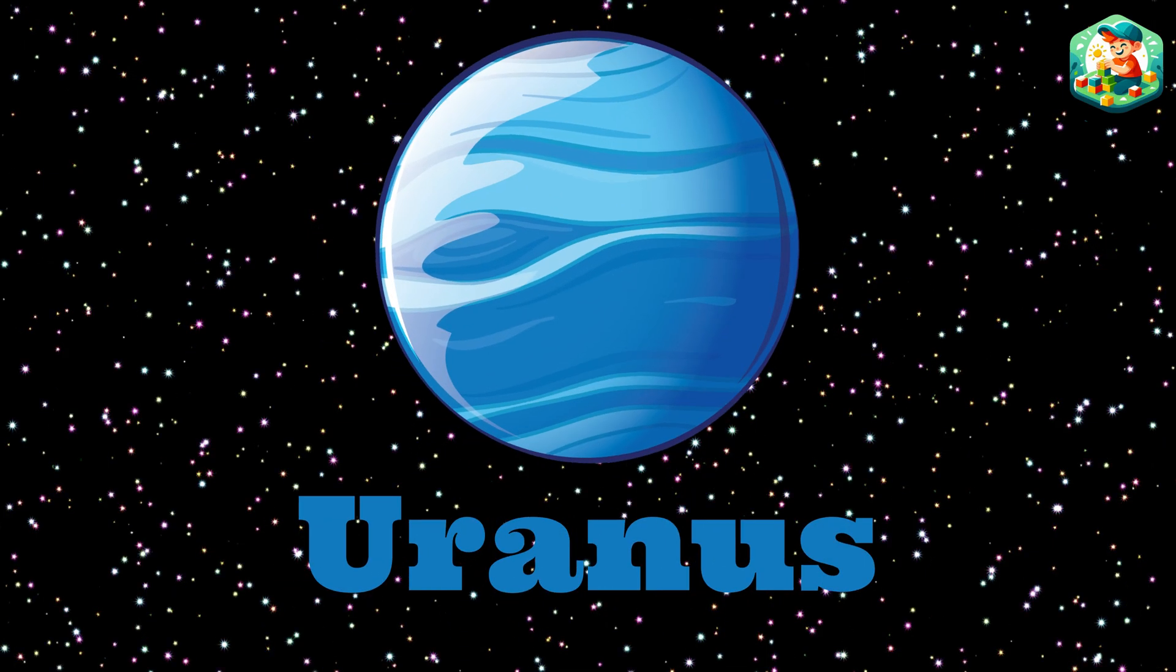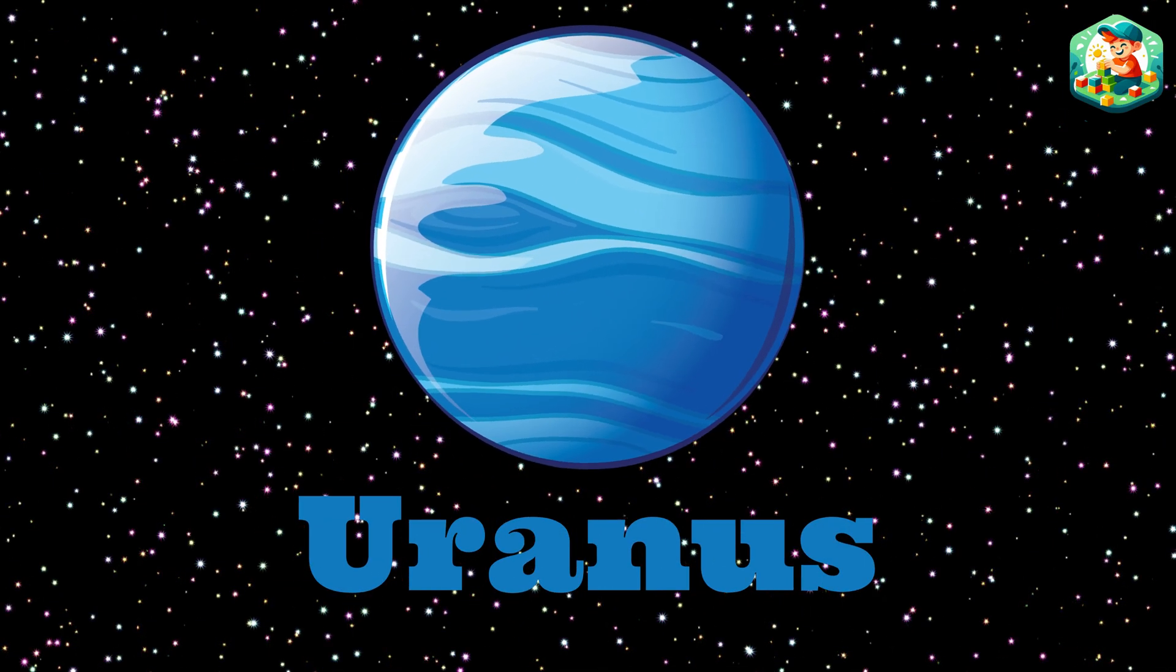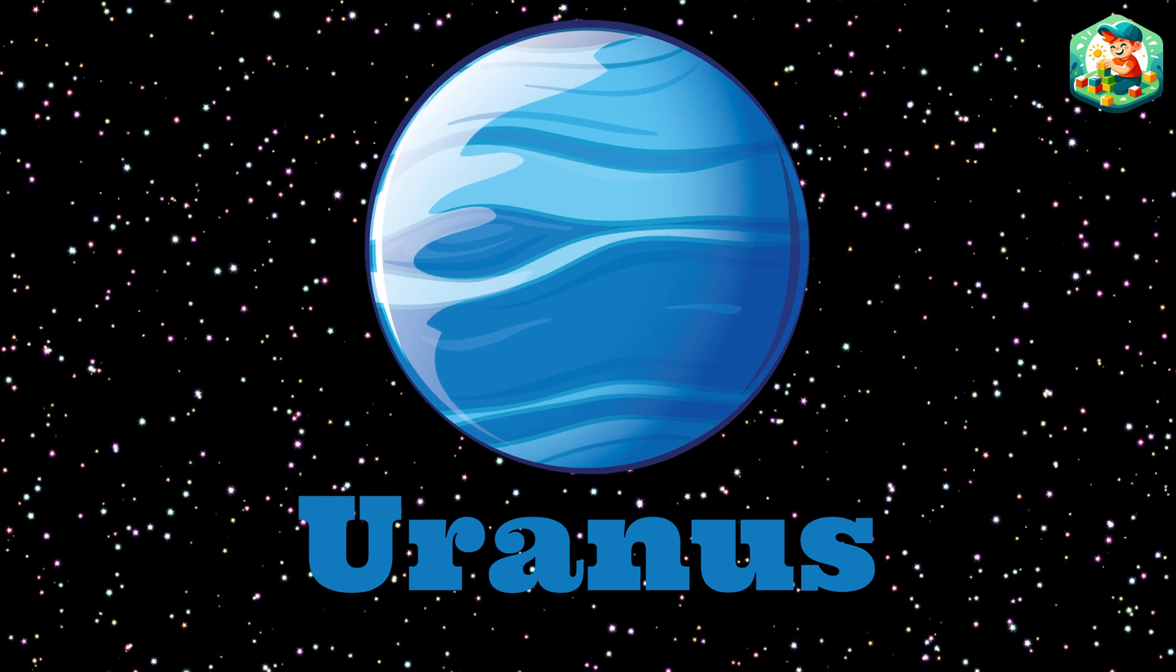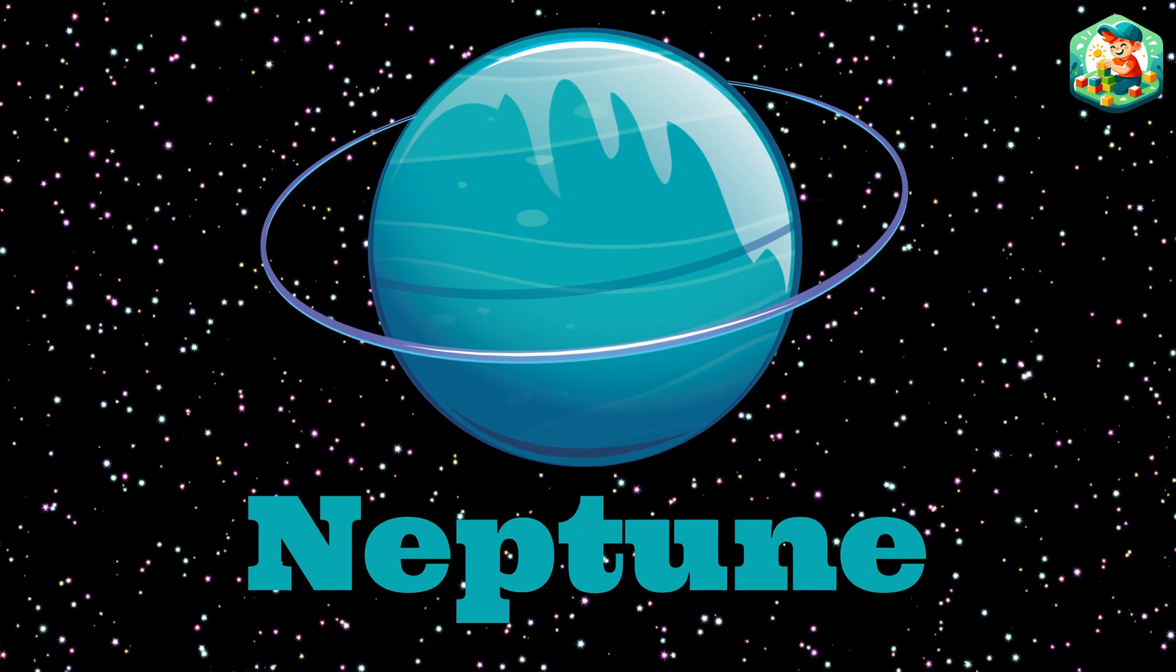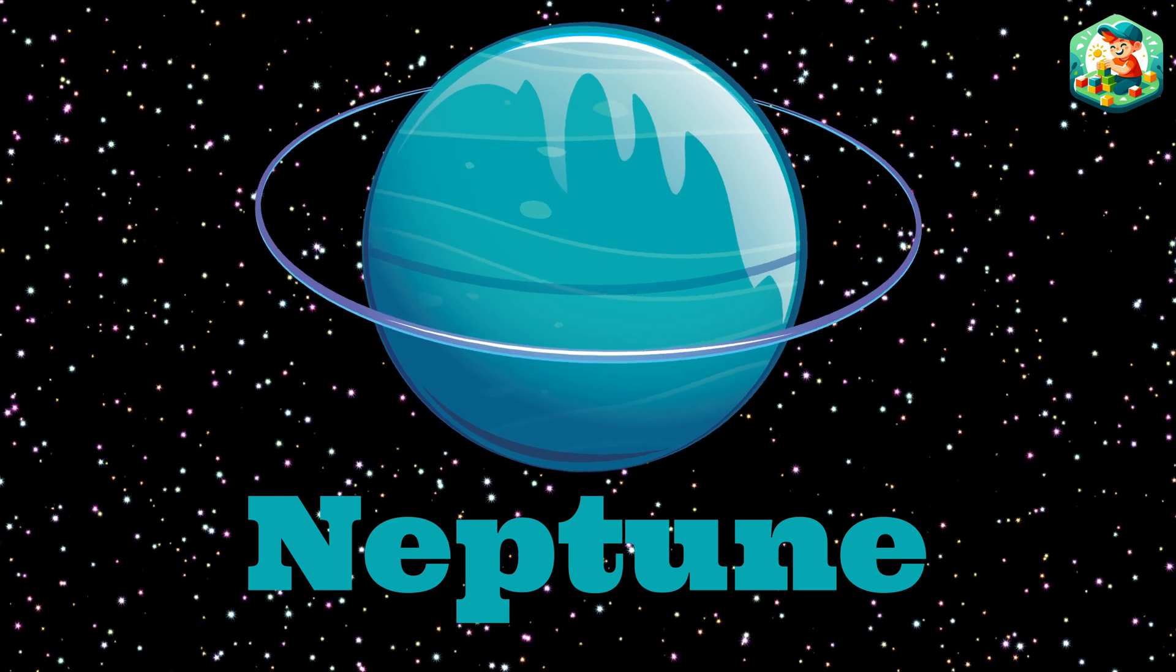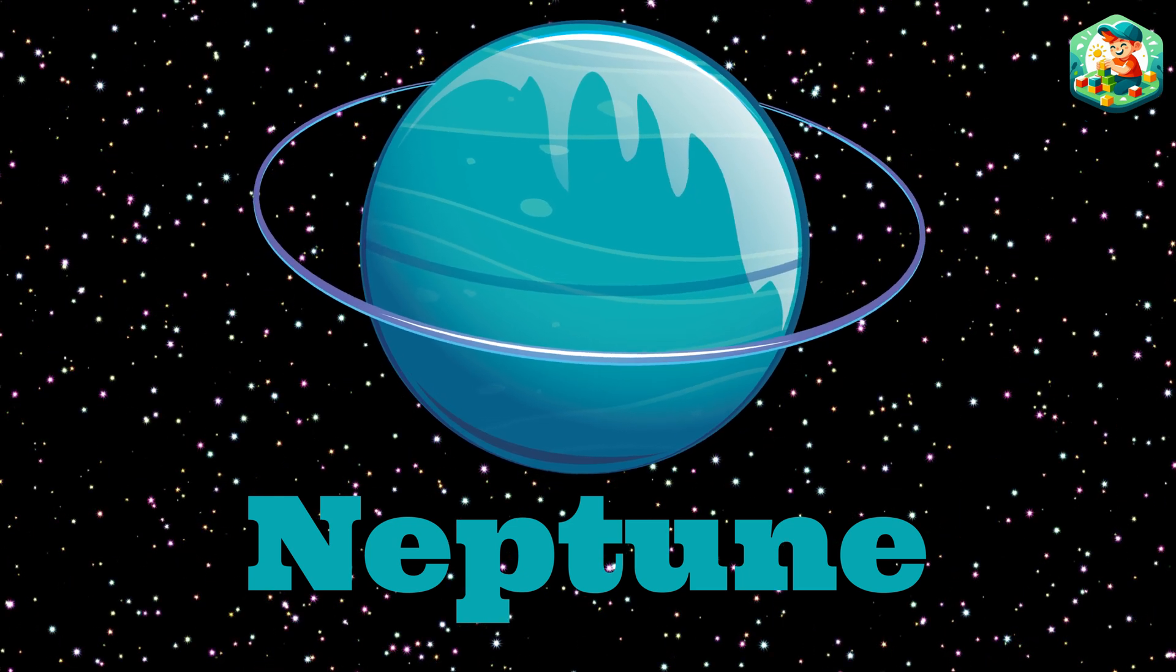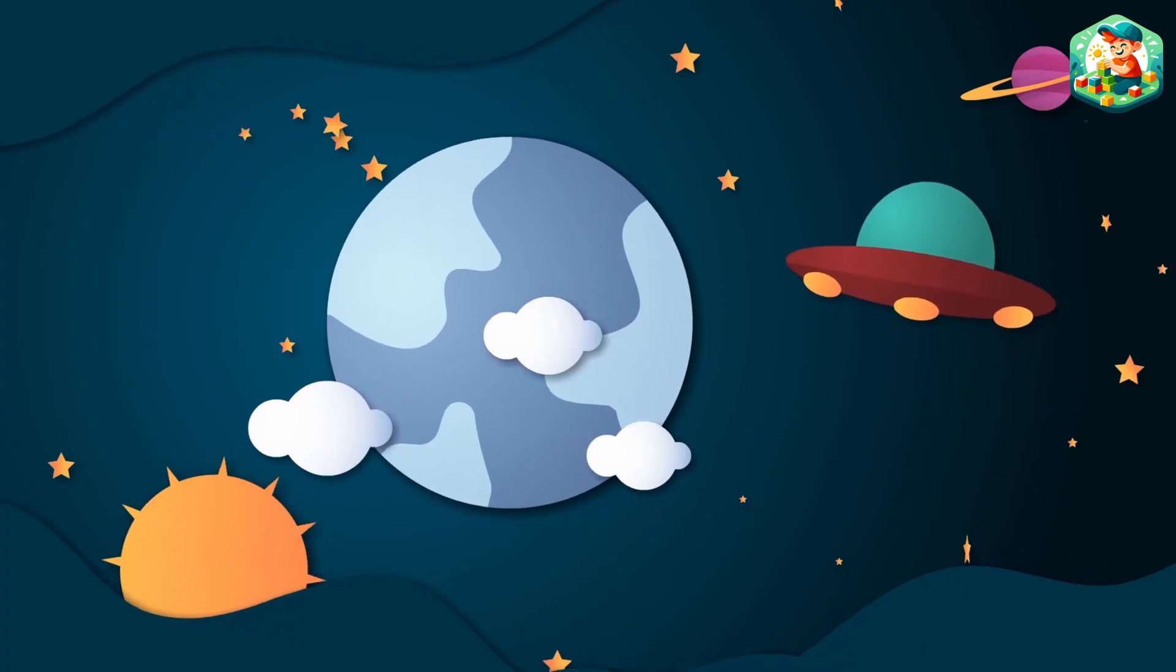Seven is Uranus spinning on its side, a blue green color it can't hide. Eighth is Neptune dark and deep, with winds that make it whirl and sweep. Let's count the planets,